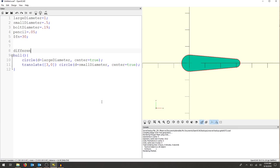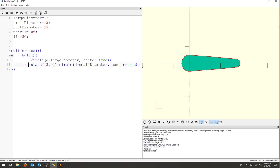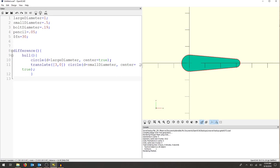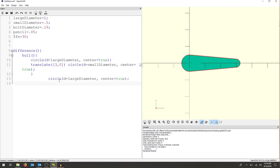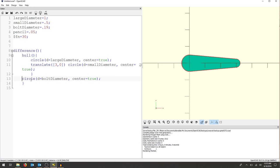So now using our difference command, what we can do is take the first object, which is the hole, this is now one object. And then anything after that object will be subtracted. So here's what I'm actually going to do. I'm going to take my original circle and I'm going to just change the diameter here. So this is actually going to be bolt diameter. And make sure I close out that curly bracket and that curly bracket. And this, just to make it look good, I'm going to bring that back.